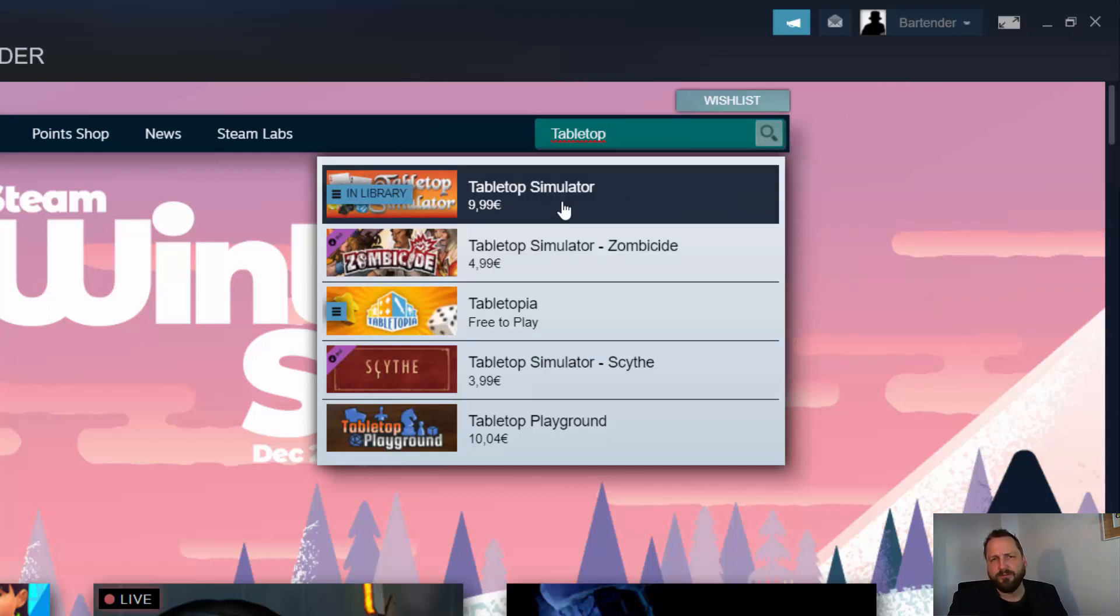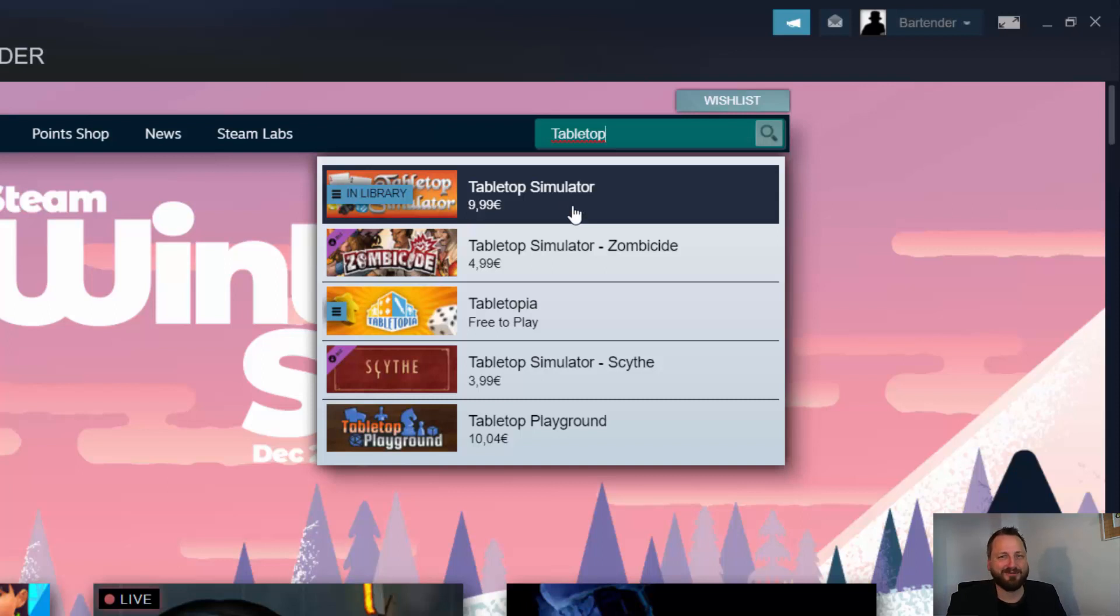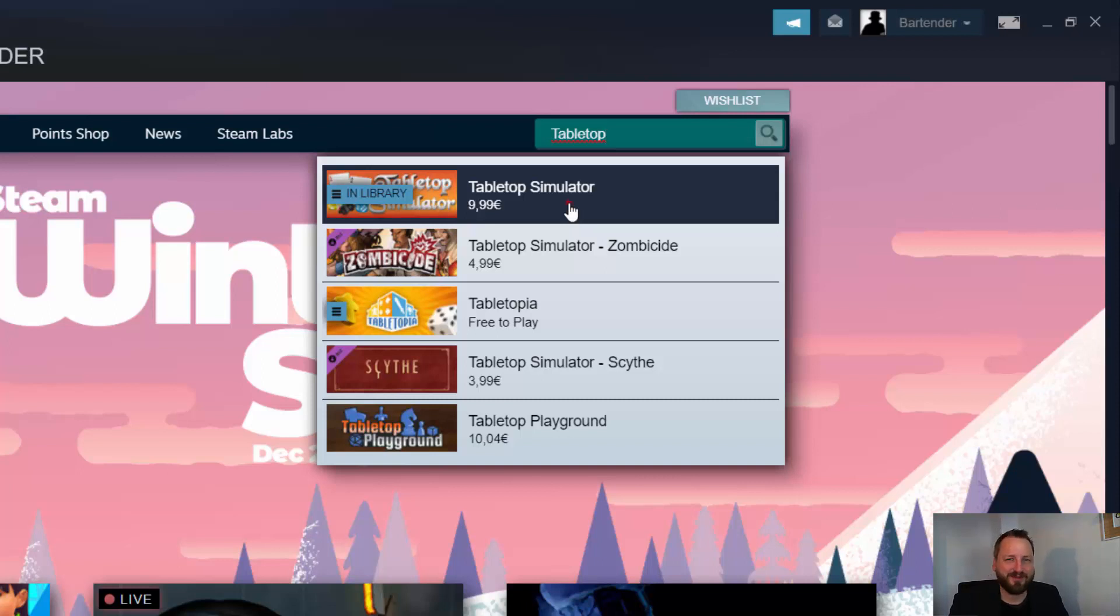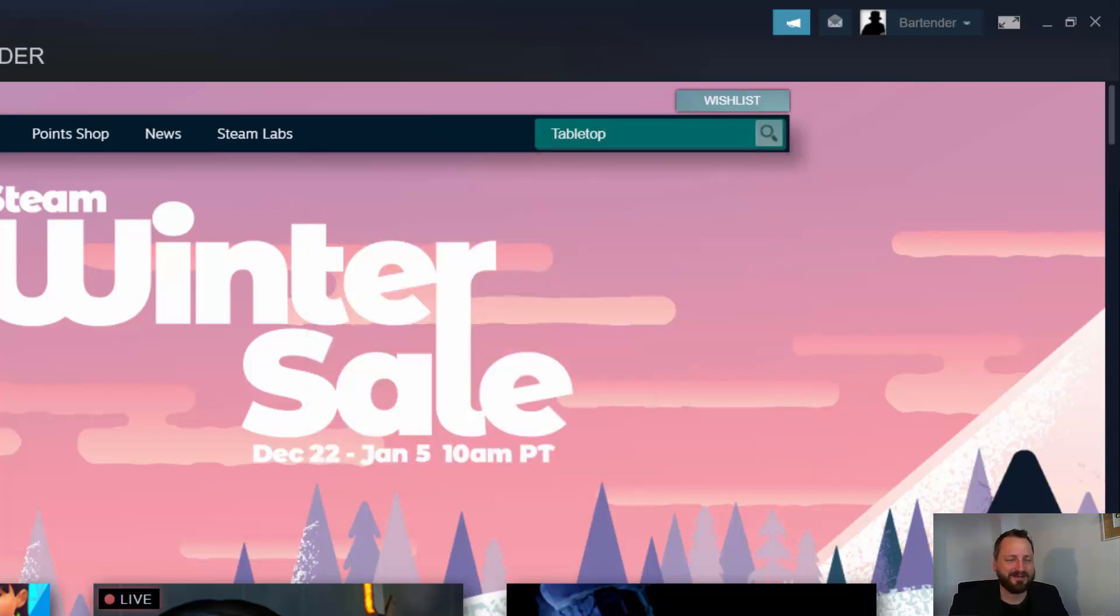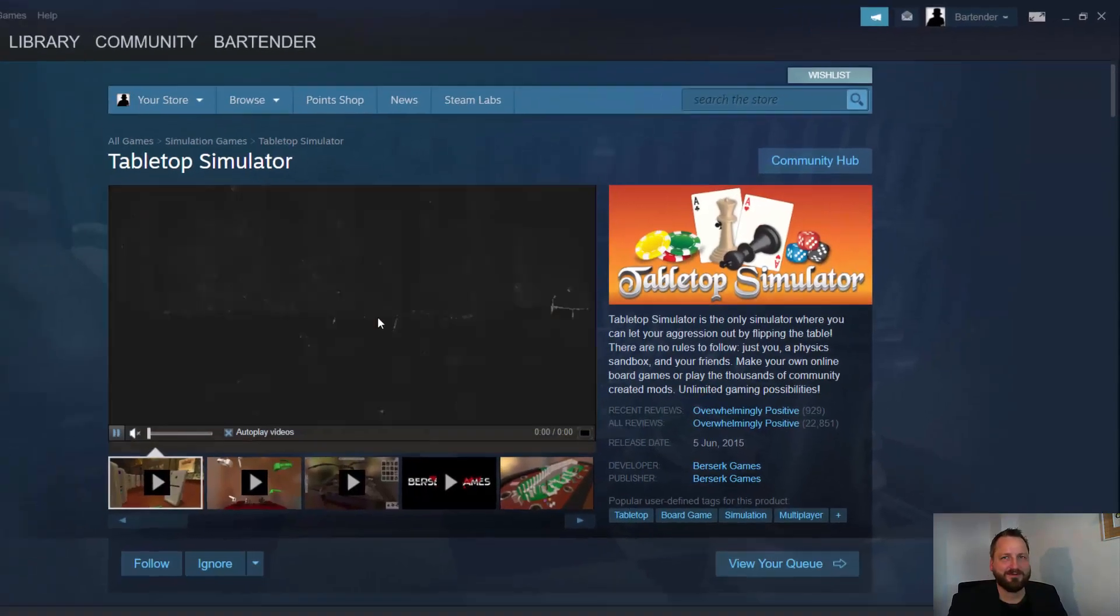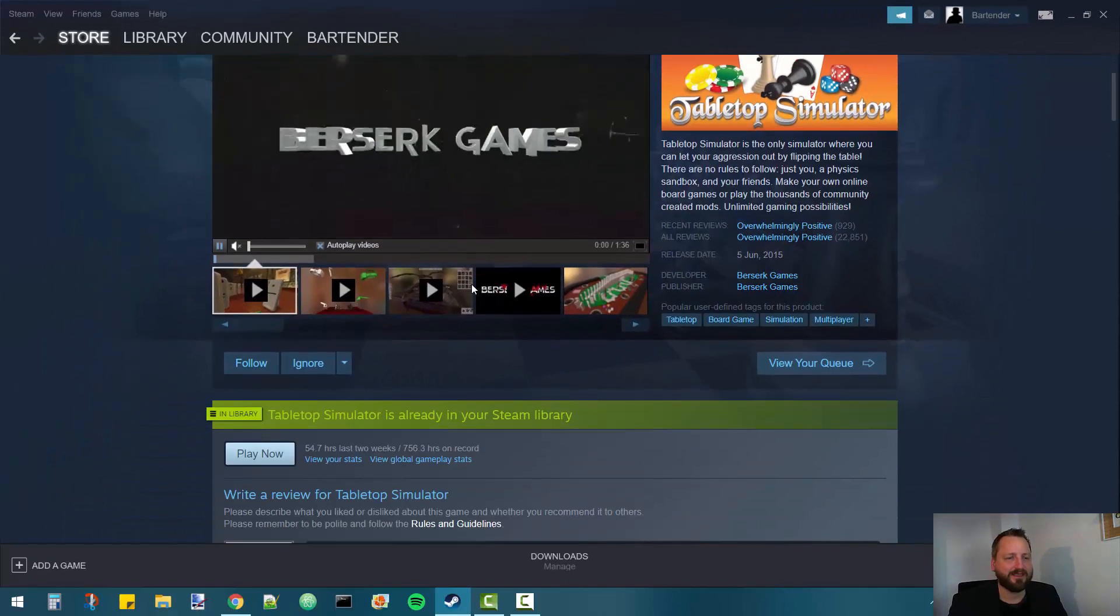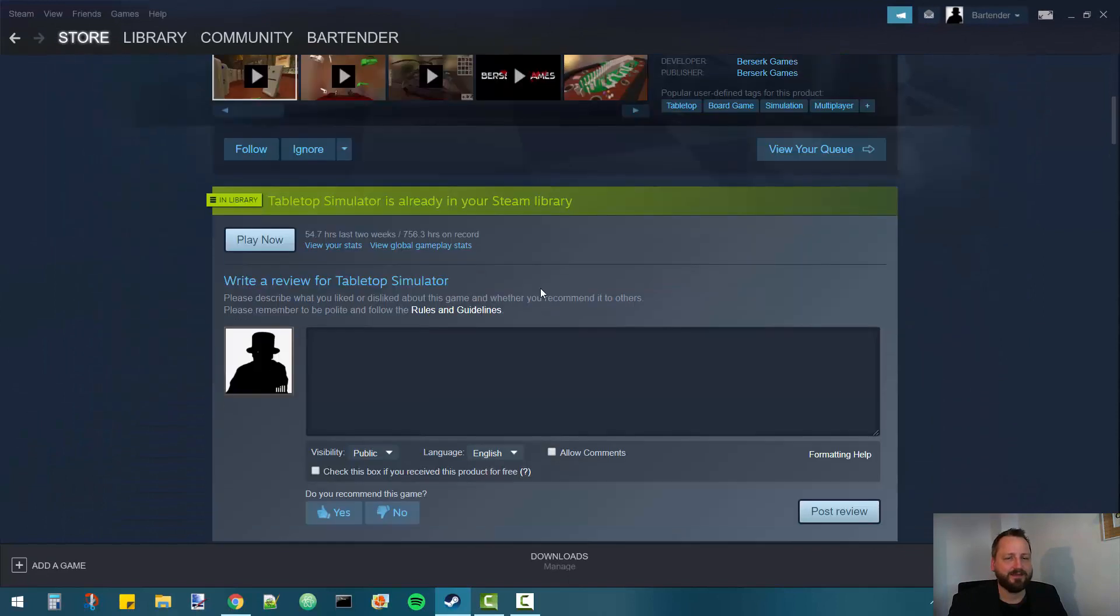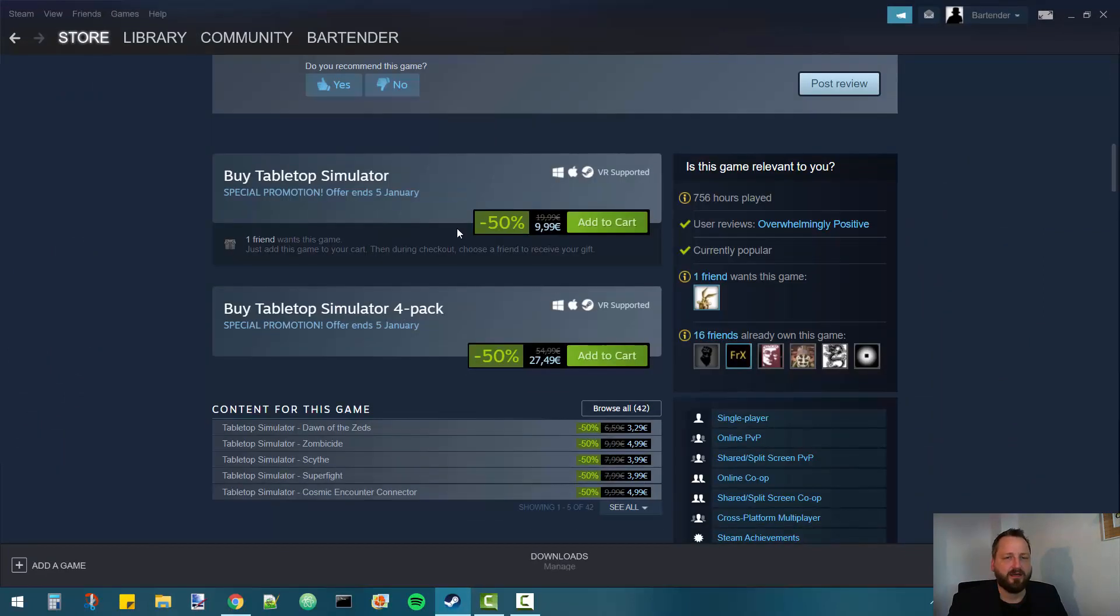It's currently on sale which is a thing that happens quite often. So if you're lucky or if you wait a little bit you can get it for cheap. I think it's 50% off. Click on that and it takes you to the game store site where you can then purchase the game for yourself.